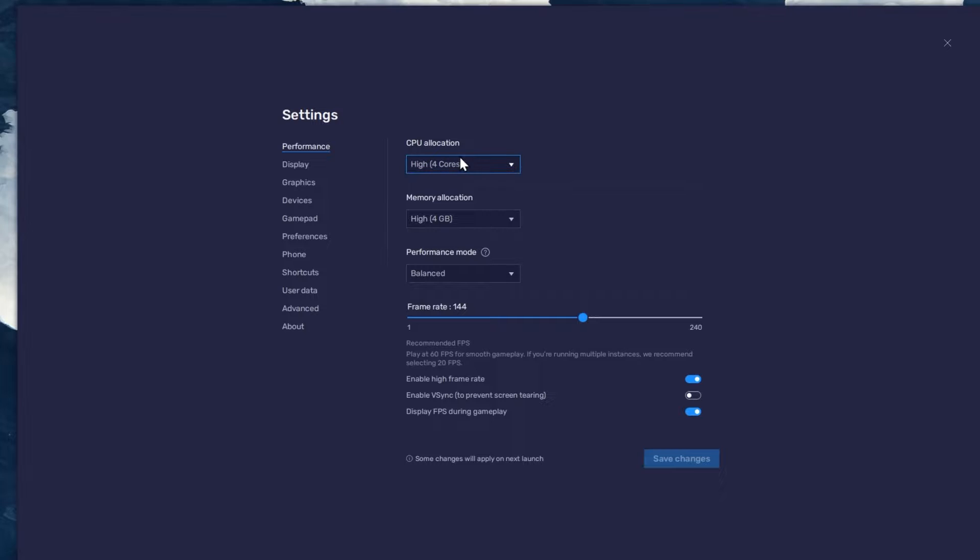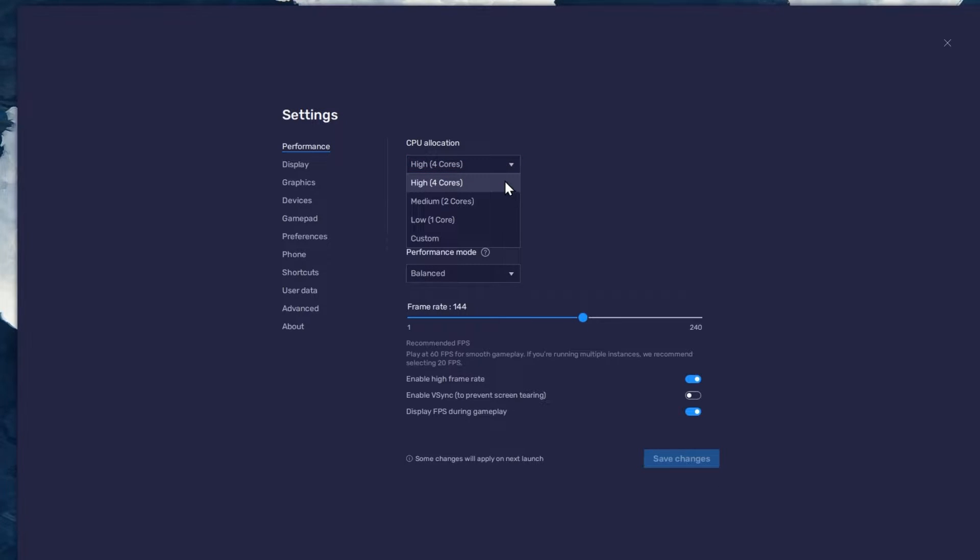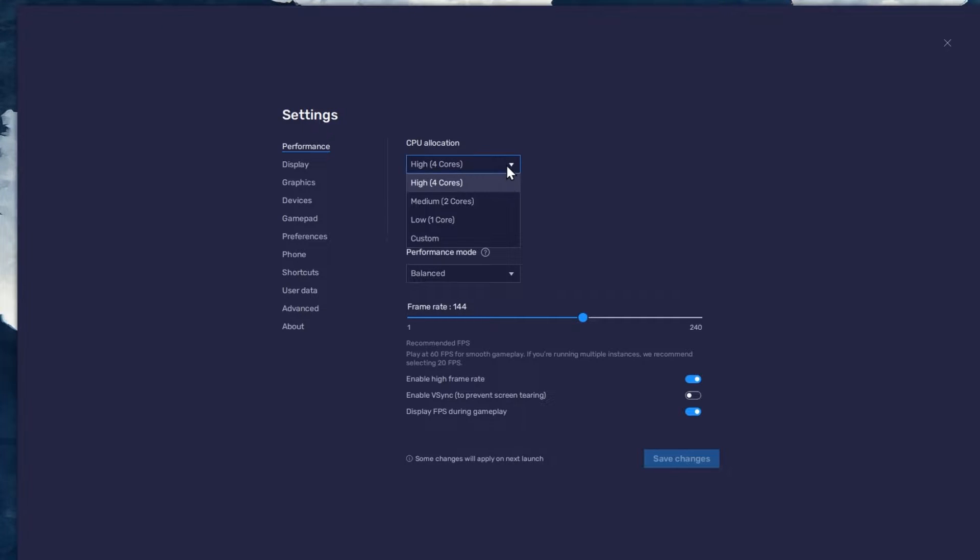Allocate a high amount of CPU cores if you don't have a lot of other applications running in the background. The same goes for your memory allocation.